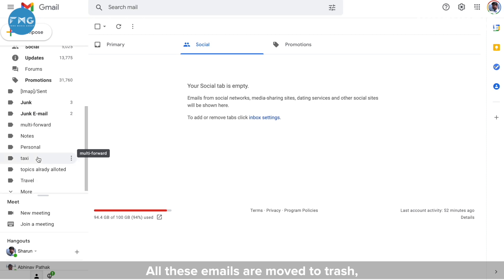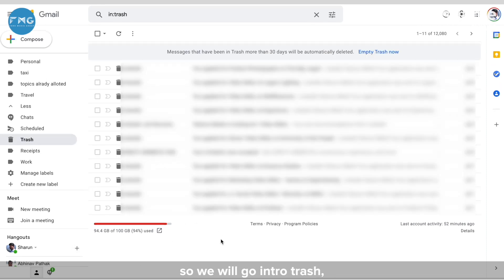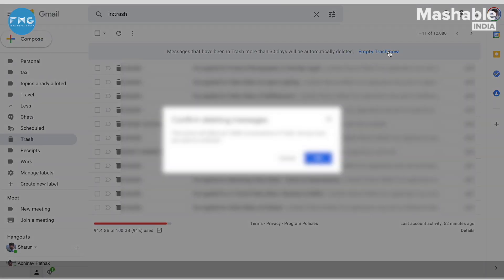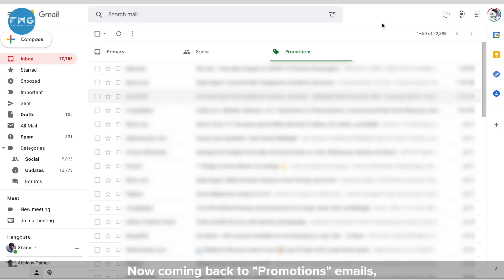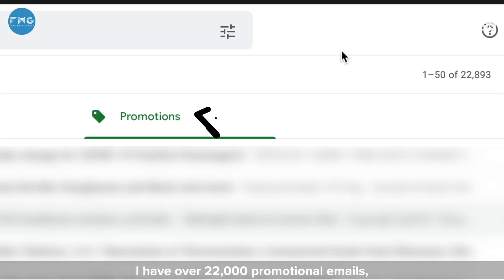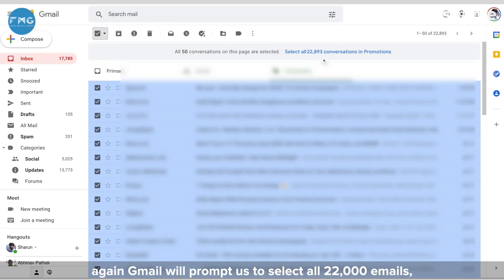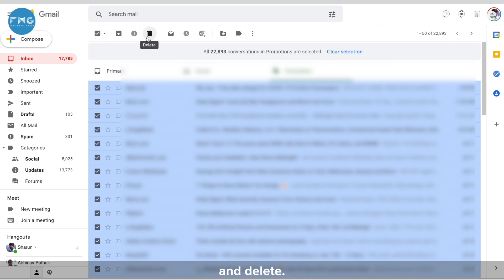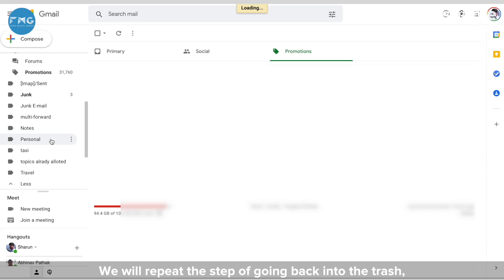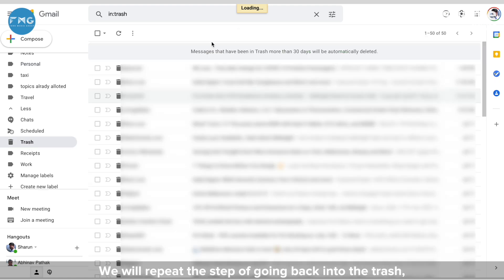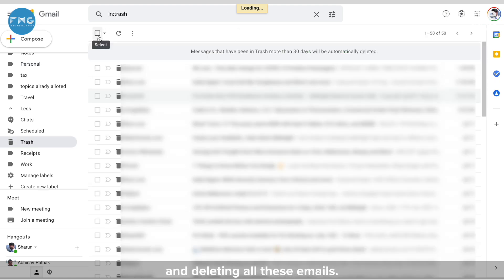Coming back to Promotions emails, I have over 22,000 promotional emails. We will select all again — Gmail will prompt us to select all 22,000 — we do that and delete. We then repeat the step of going back into the trash and deleting all these emails.